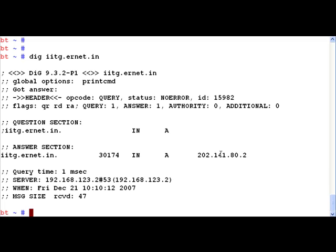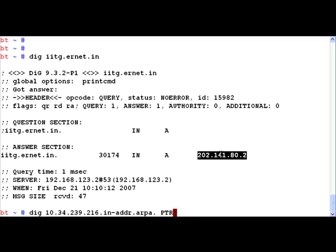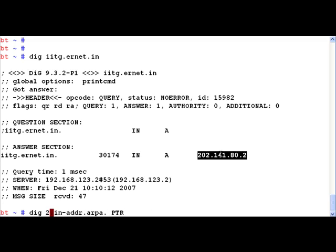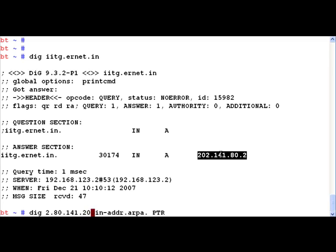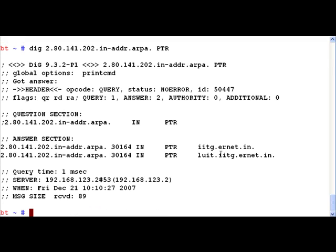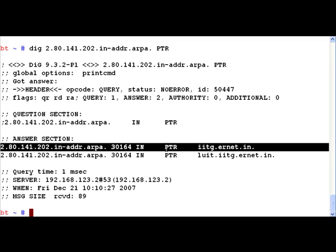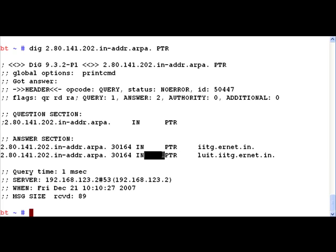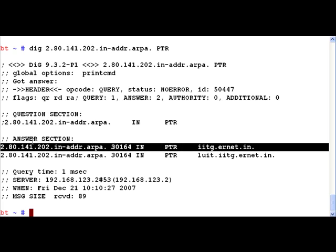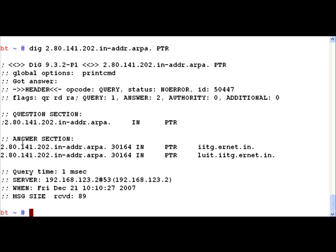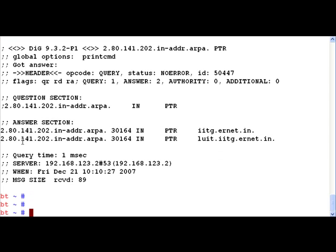Let's reverse that IP, making it 2.80.141.202. Now if we notice, once again the reverse DNS has worked and it actually says that this IP address resolves to iitg.ernet.in.